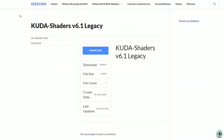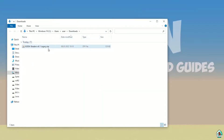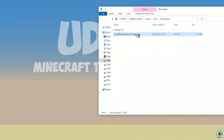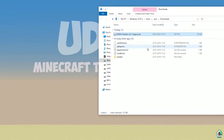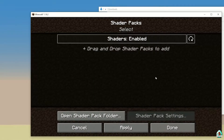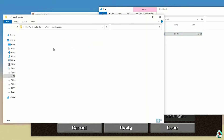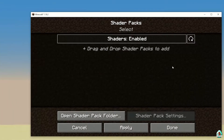It is a JAR file — it may look like a ZIP file, but it is a JAR file. Drag and drop this file into the Shader Packs folder. Drop Cuda Shaders into the Shader Packs folder. Close all windows.